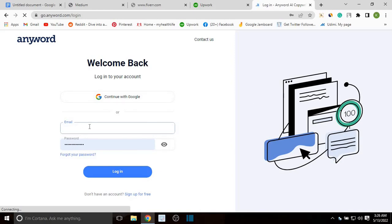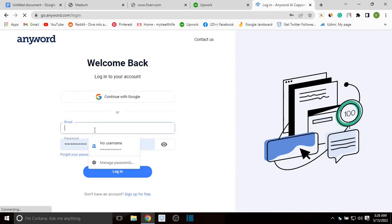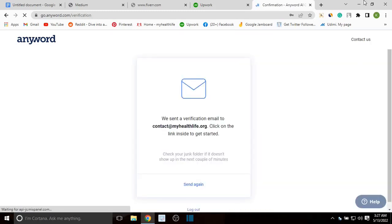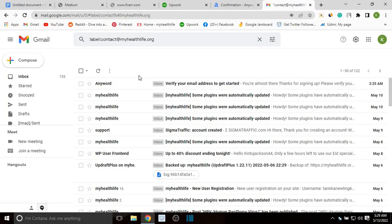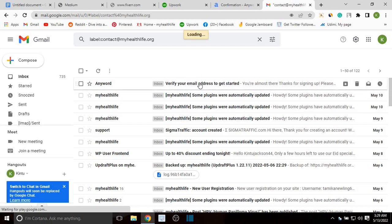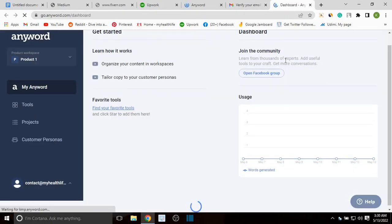Wait for it to open up. The only thing you need is to create a free account. I already have an account so I will just log in, but if you are new to this site you can click 'Sign Up for Free.' I'll just enter my email to login and click login. It says they sent a verification email, so let me log into my Gmail account — you can see the verification email right here, so let me open it and verify email. Now I'm inside AnyWord and can get started.